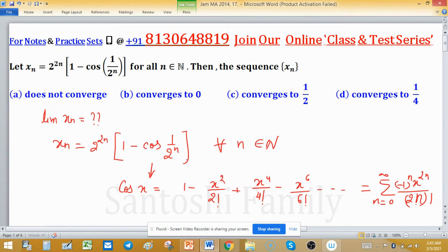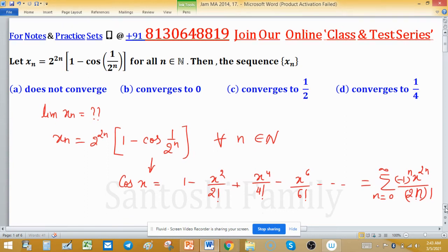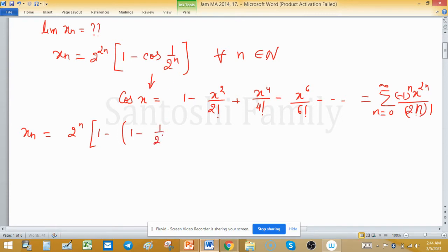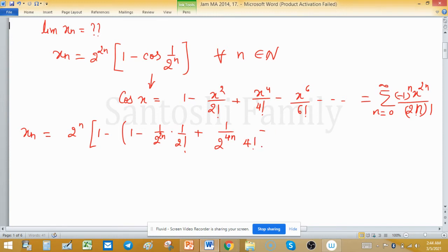Whenever a trigonometric function is involved, always try to expand it. So xₙ can be written as 2 raised to the power 2n times (1 minus [1 minus (1 upon 2^n)² upon 2 factorial plus (1 upon 2^n)⁴ upon 4 factorial minus (1 upon 2^(4n)) upon 4 factorial and so on]).